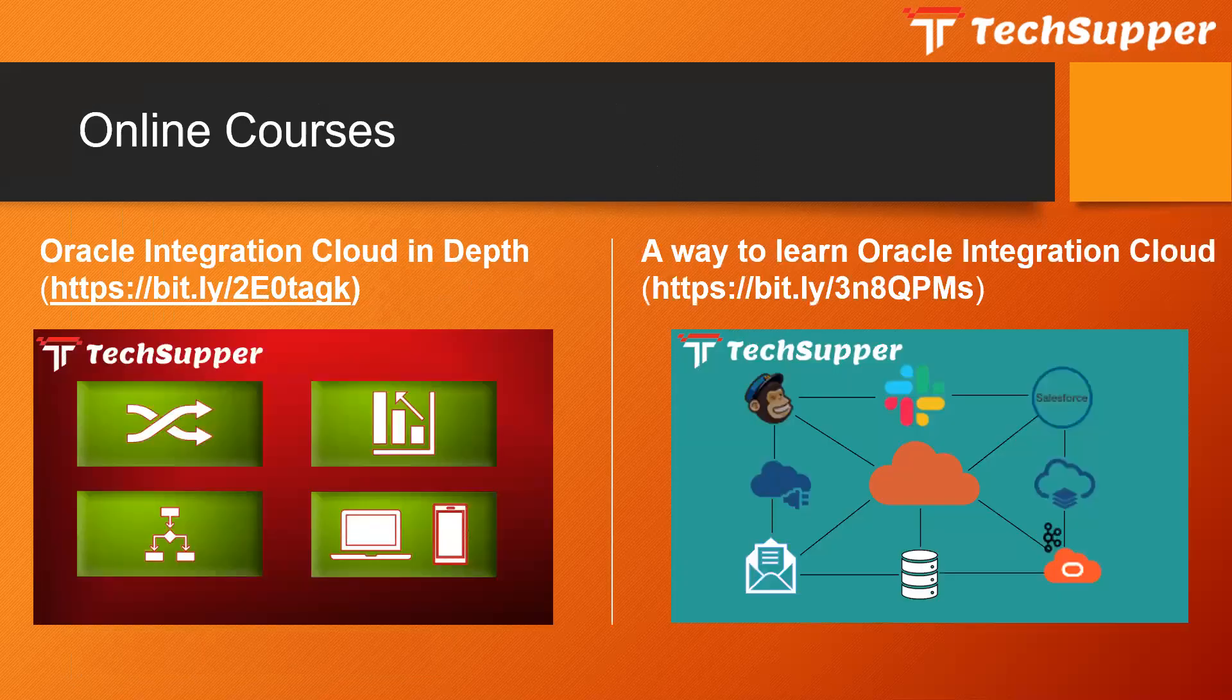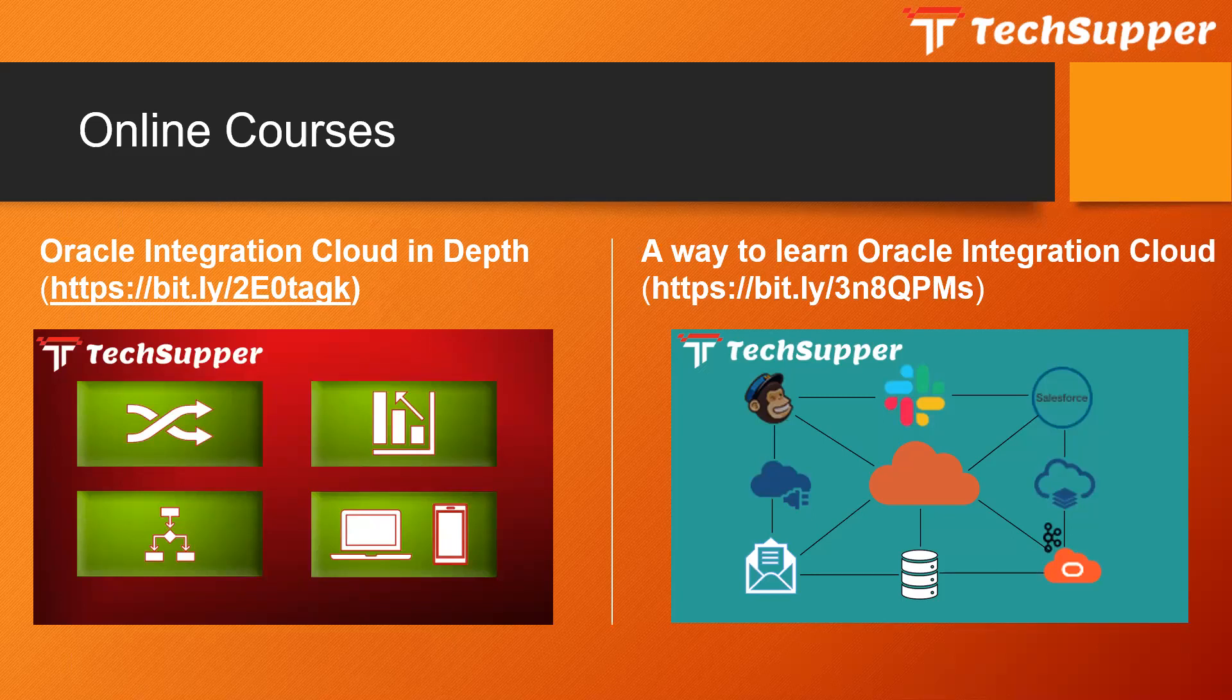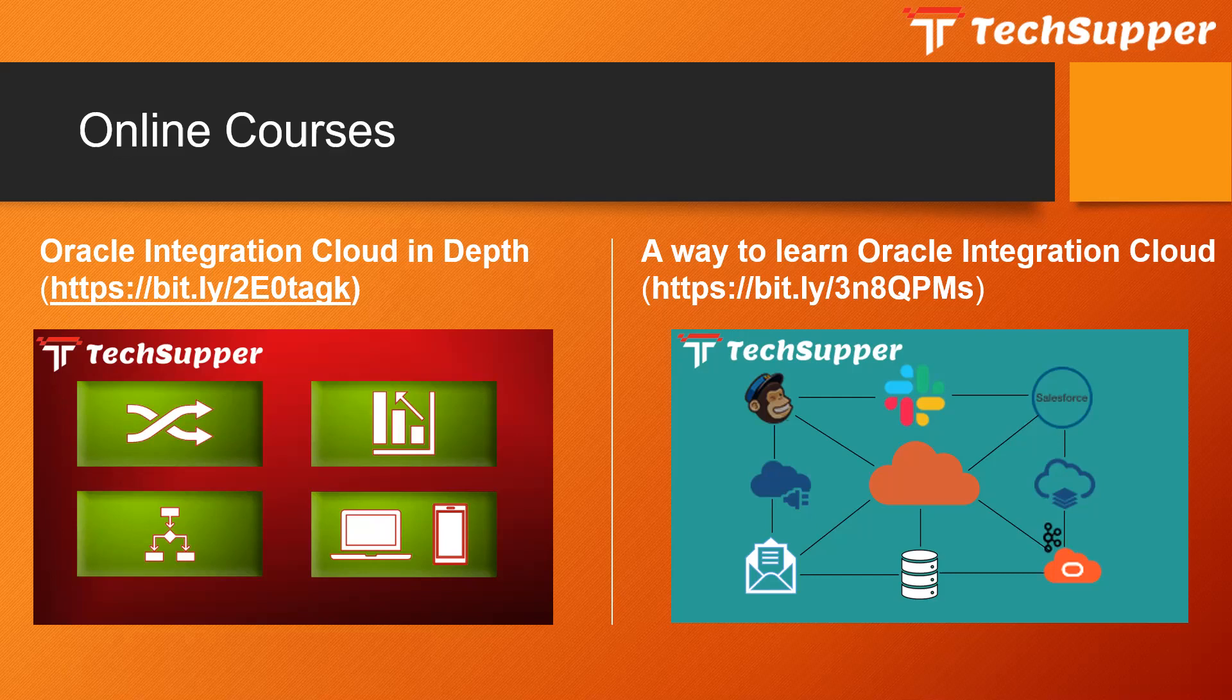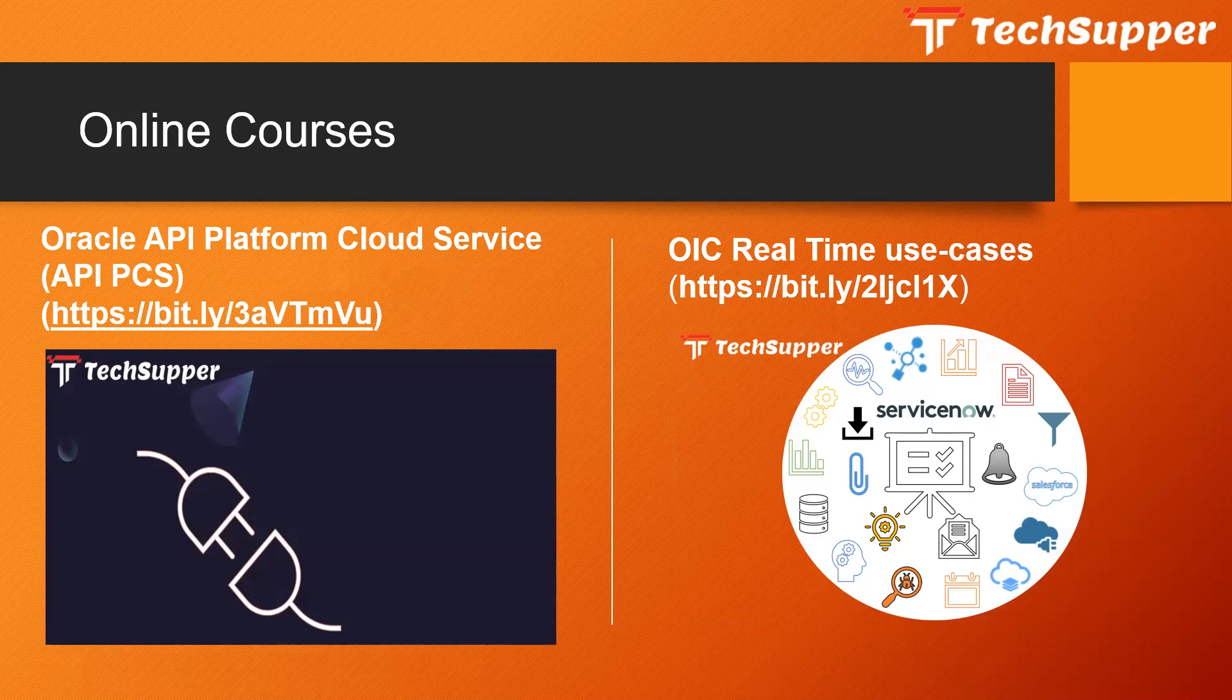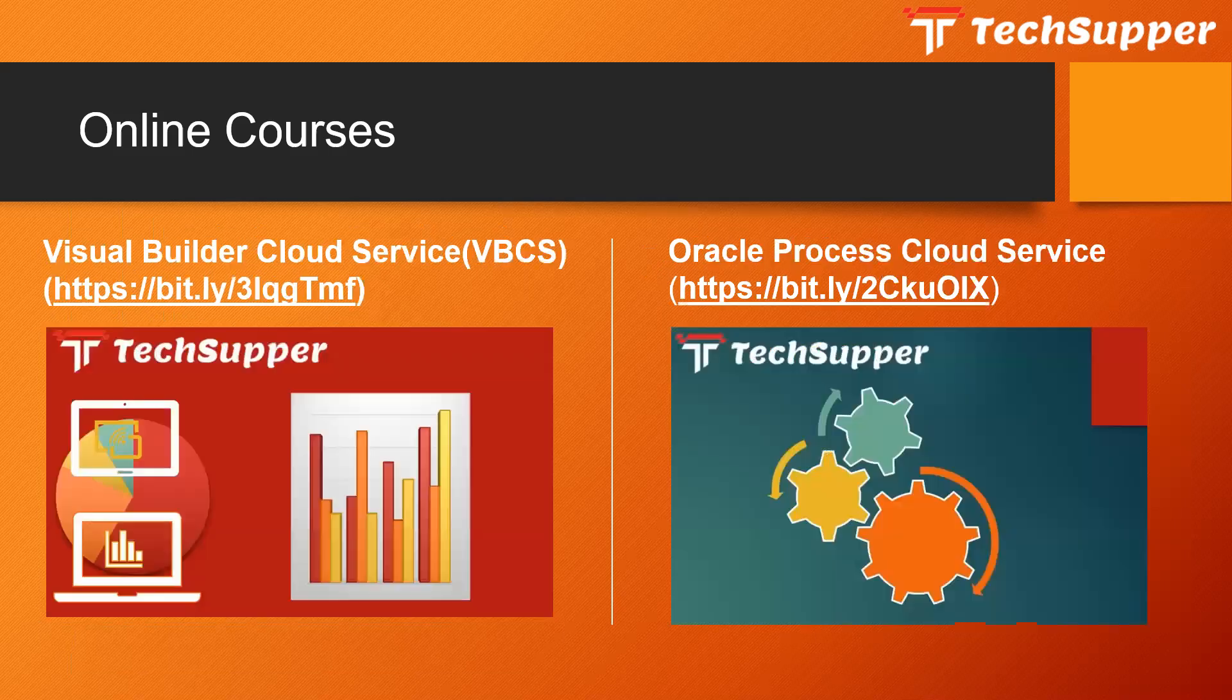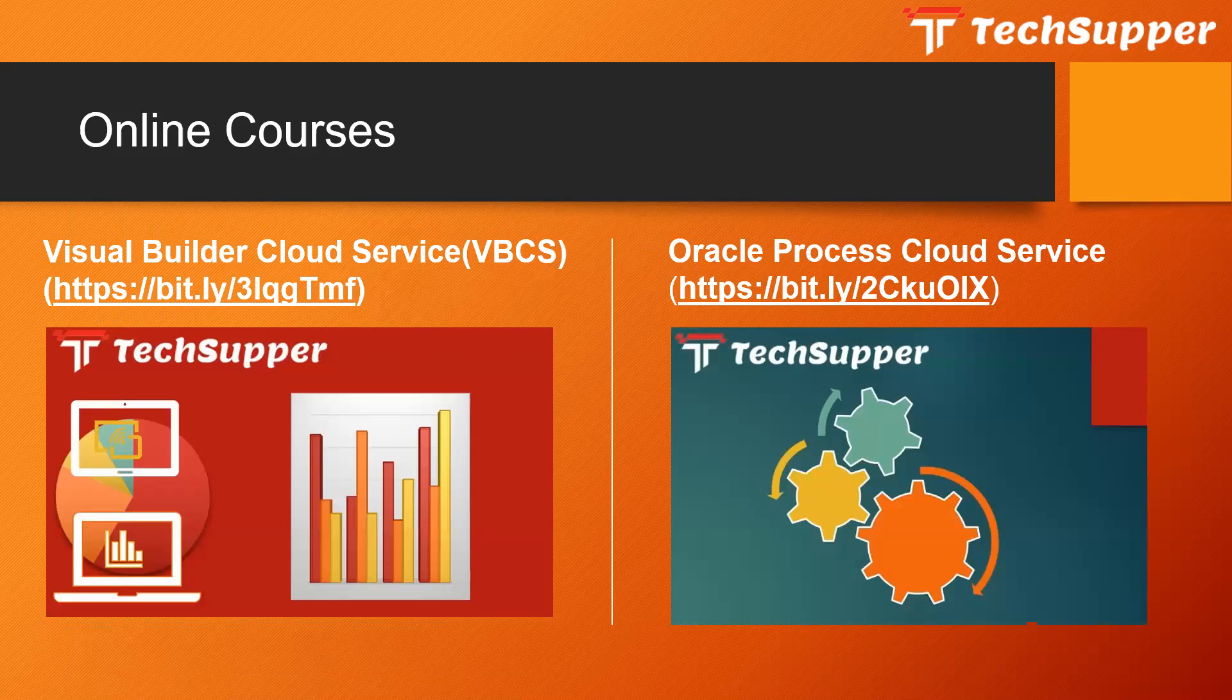Apart from this, I have few online courses which will help you to learn Oracle Integration Cloud. I have courses on API Platform Cloud Service, OIC real-time use cases, Visual Builder Cloud Service, and Process Cloud Service, all available on different bitly links.